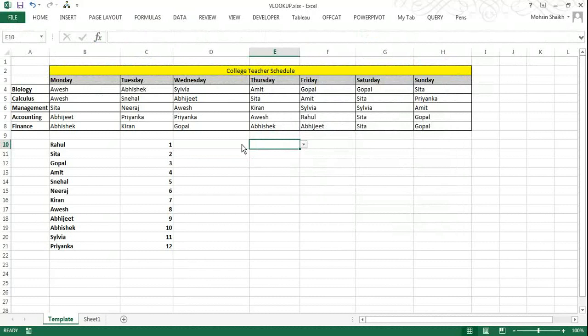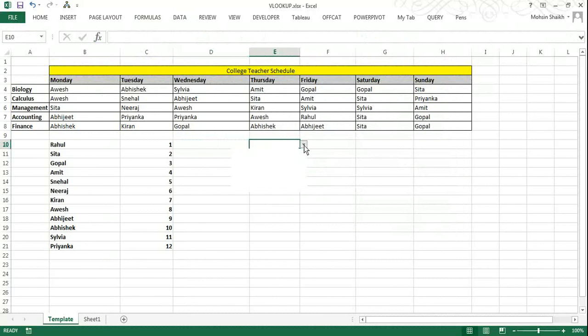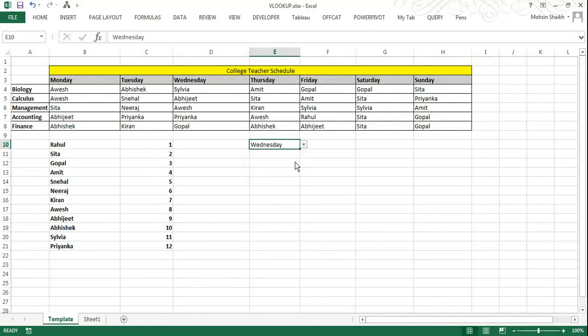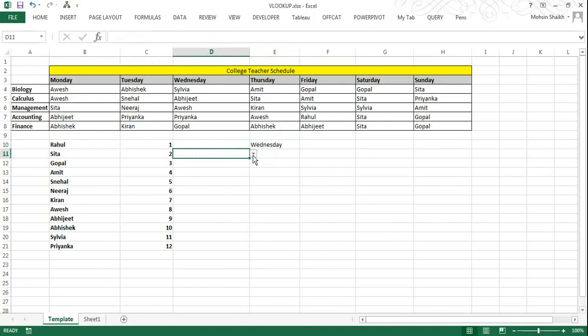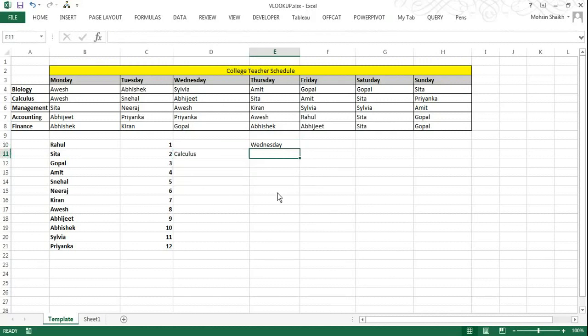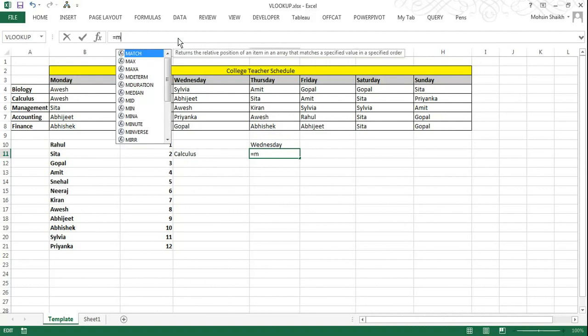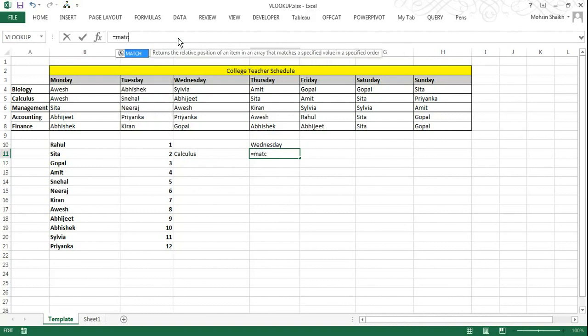Now I will select Wednesday from the drop down menu and I want to see who is teaching calculus on Wednesday. Now we will be using VLOOKUP function to see which teacher is teaching calculus on Wednesday. Now here again we will start with the MATCH function. So I will activate the formula bar using equal to sign and I will enter the MATCH function.